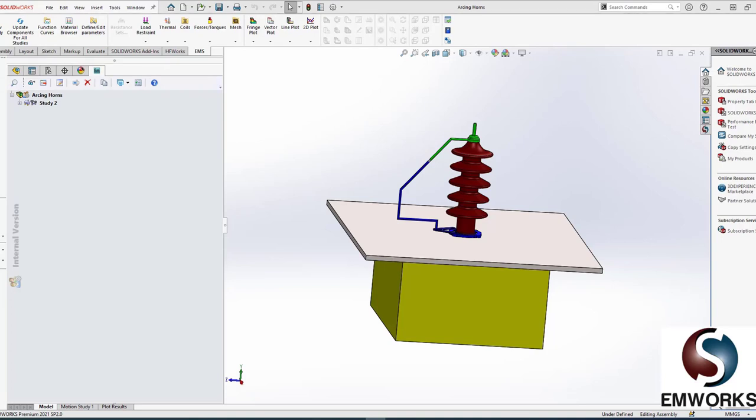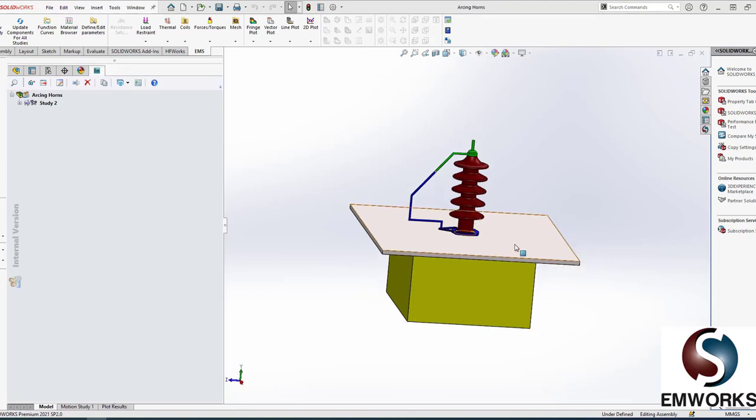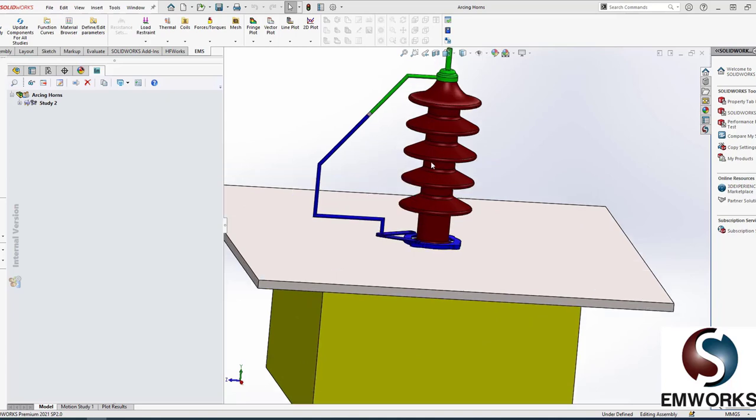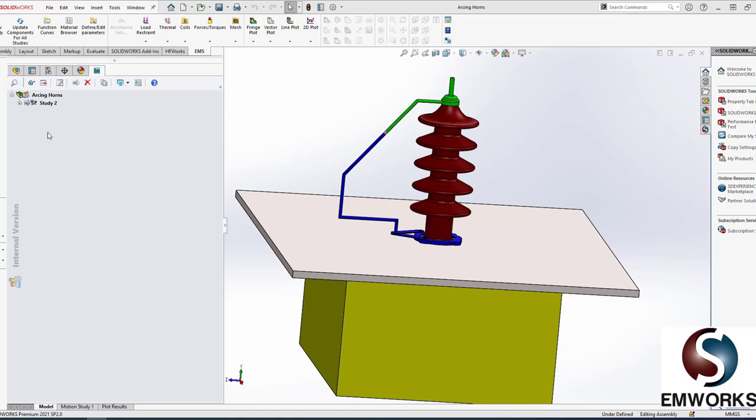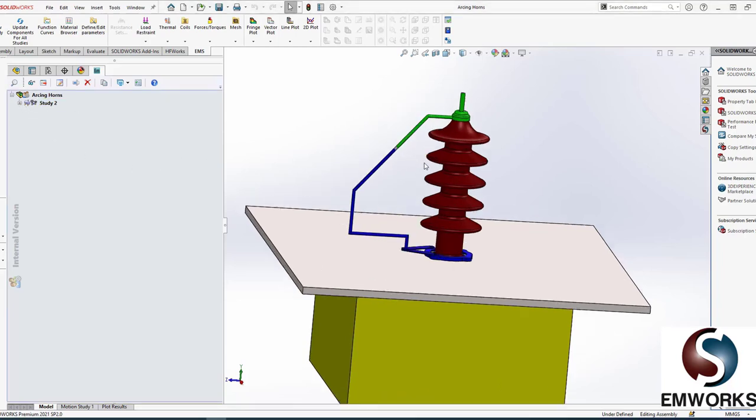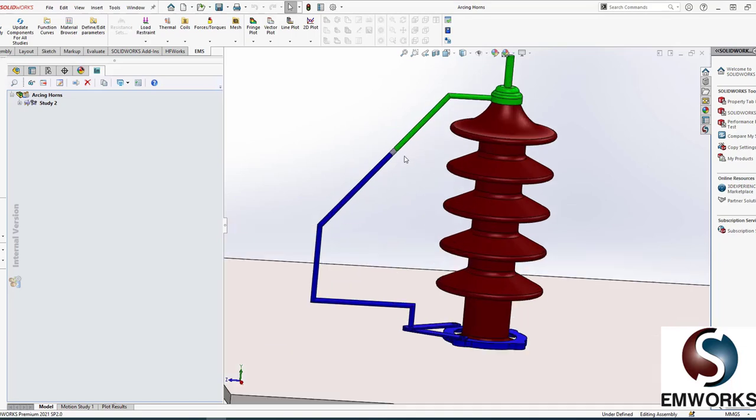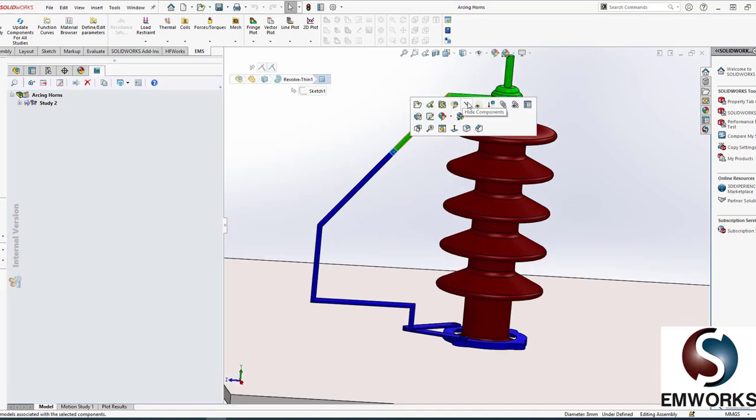Hi everyone, welcome back to EMWorks webinar series. My name is Ahmed Kebaier, and today's topic is how to optimize the air gap of an arcing horn in high voltage lines. As we all know, the idea of an arcing horn is to protect the valuable, expensive insulator in case there is a lightning strike, sudden load variation, or any other fault condition. So in brief the design, let me just hide this air gap.